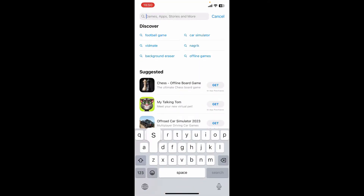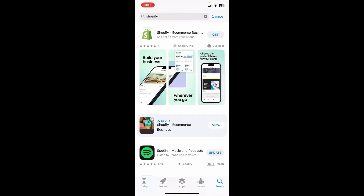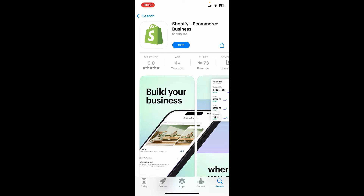Go to the search box, type in Shopify and search. Look for this application from Shopify Inc. There might be several other clone applications available on your App Store or Play Store, so make sure to select this particular app and tap on the Get button to begin the download.